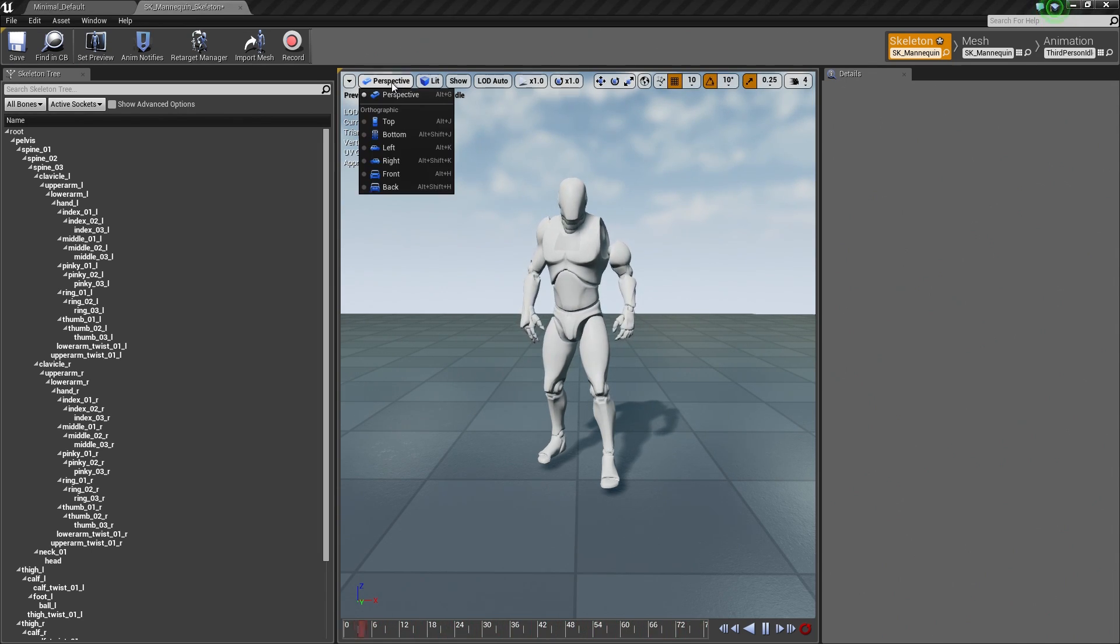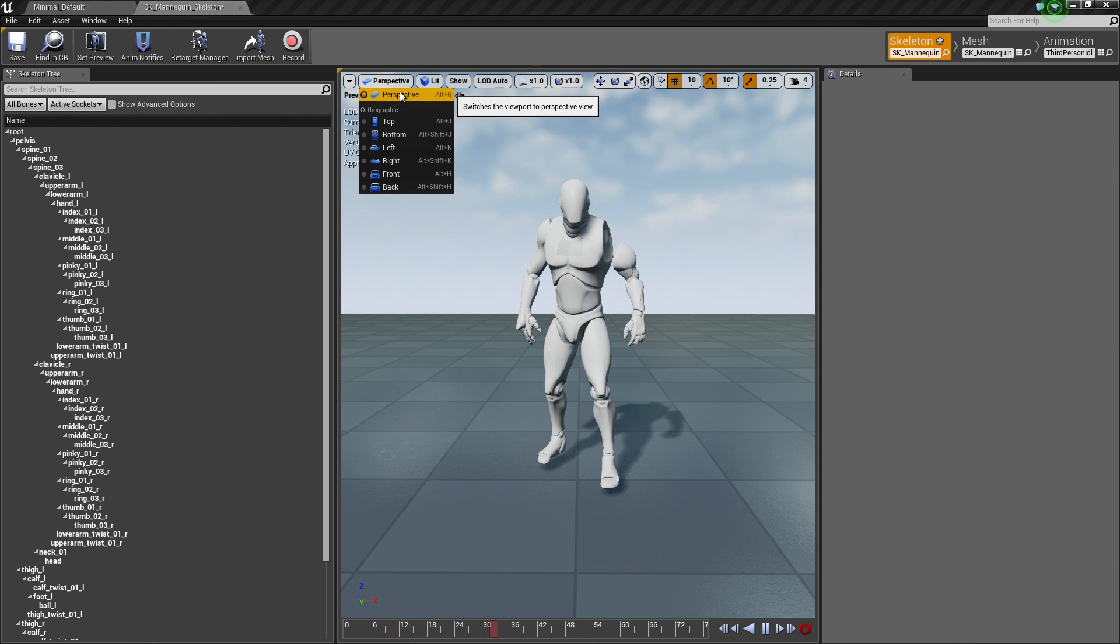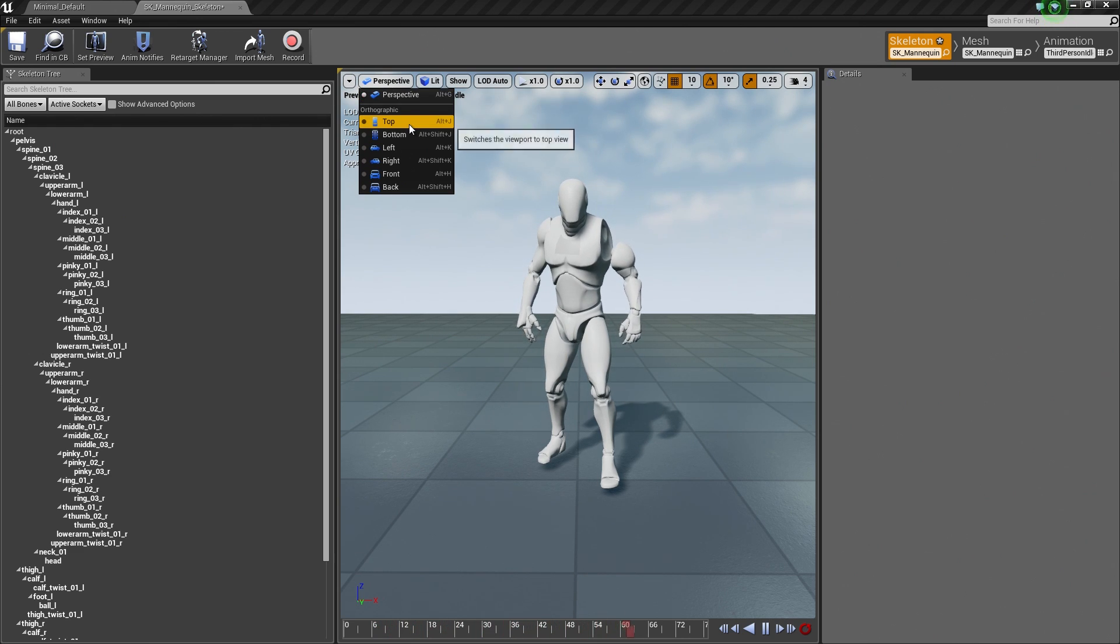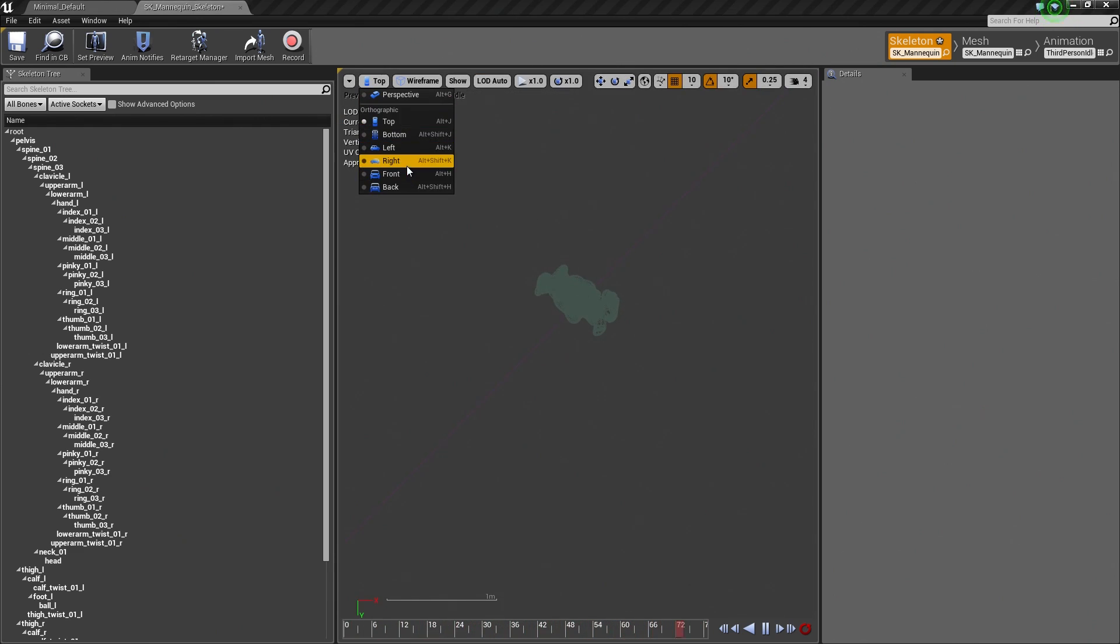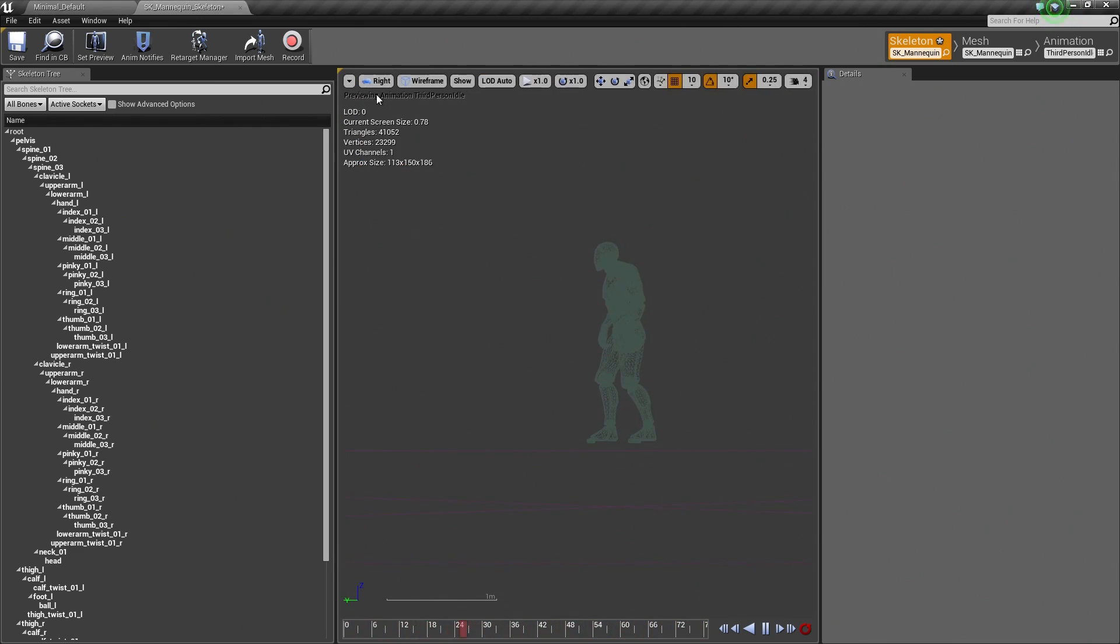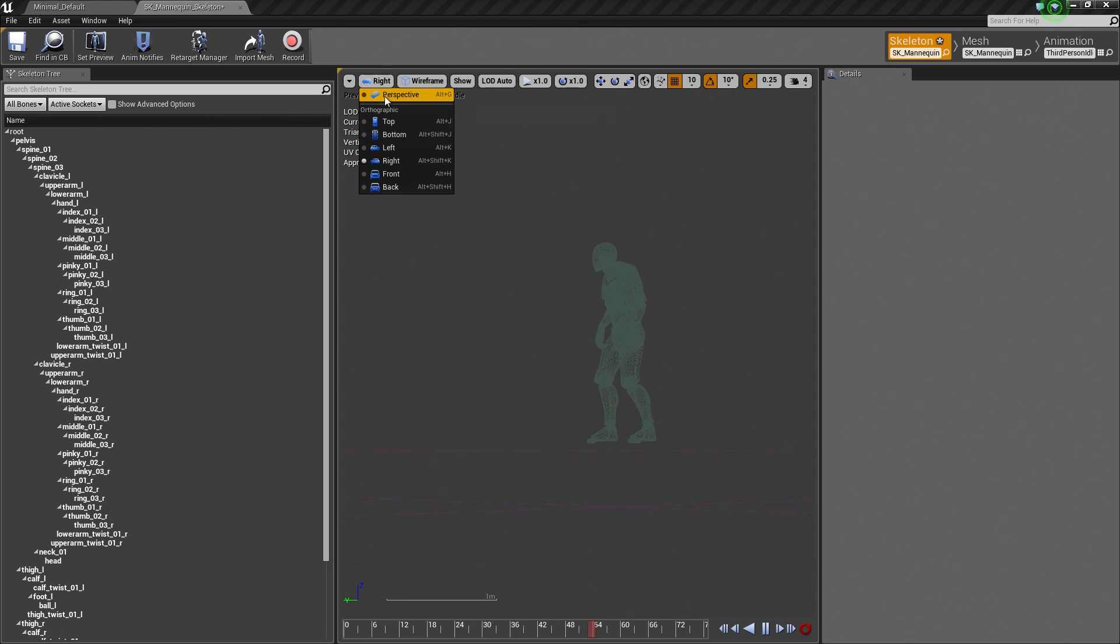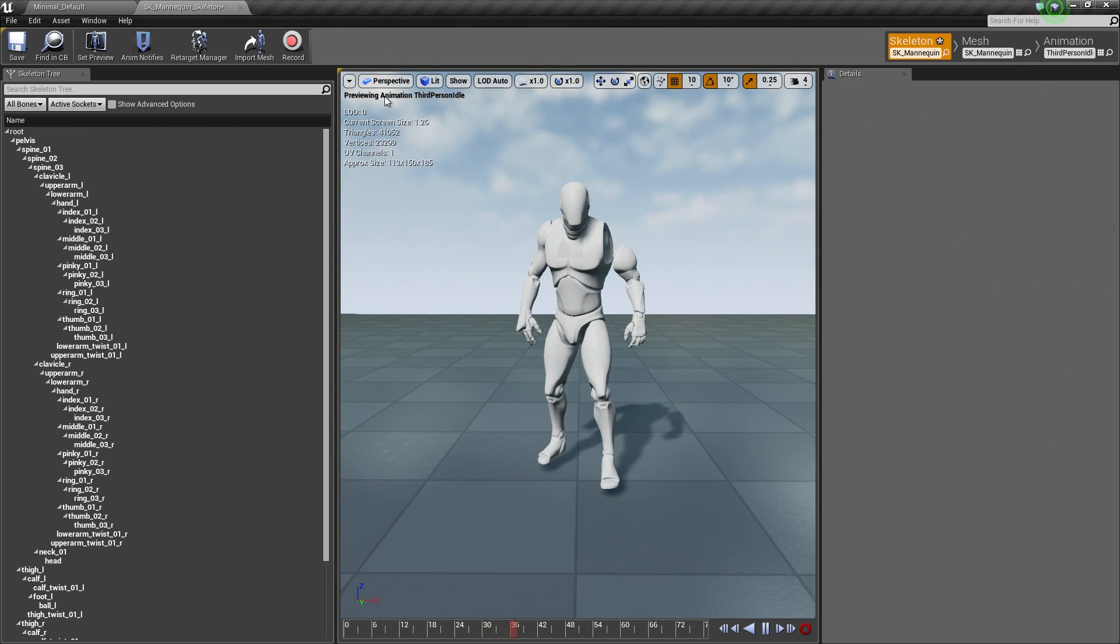There is also the Perspective, similar to the Level Editor. We can change to a Top View or Front, etc. Most of the time, you are going to be in Perspective Mode.